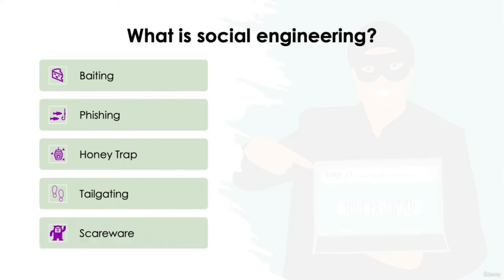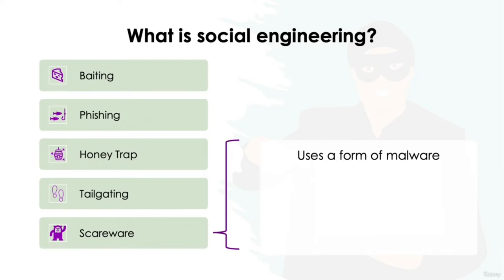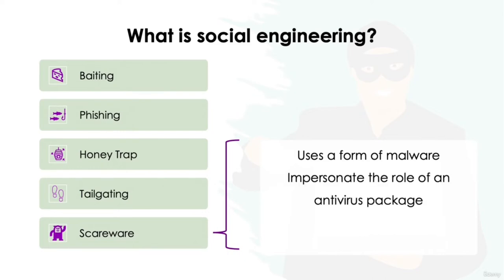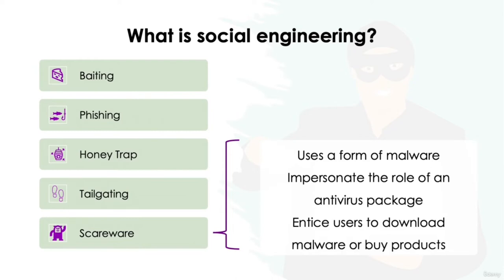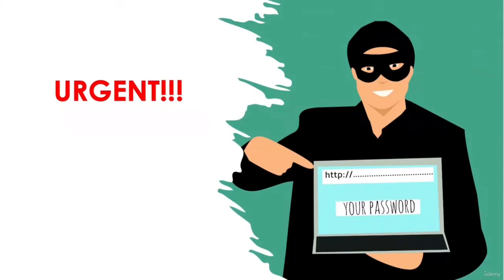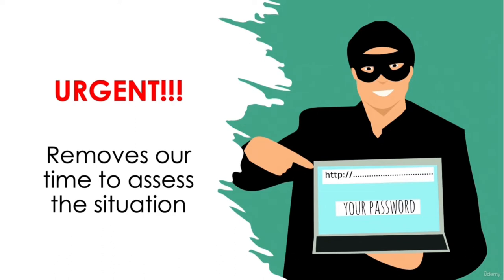Scareware. Scareware attacks use a form of malware to warn users that their security software is out of date or that a malicious file has been detected on their computer. Essentially, it impersonates the role of a real antivirus software package. These pop-ups are used to entice users into visiting a website to download malware or to buy worthless products. Note that in most social engineering attacks there is almost always a degree of urgency, a common tactic deployed to rush us and not give the victim time to properly assess the situation at hand.